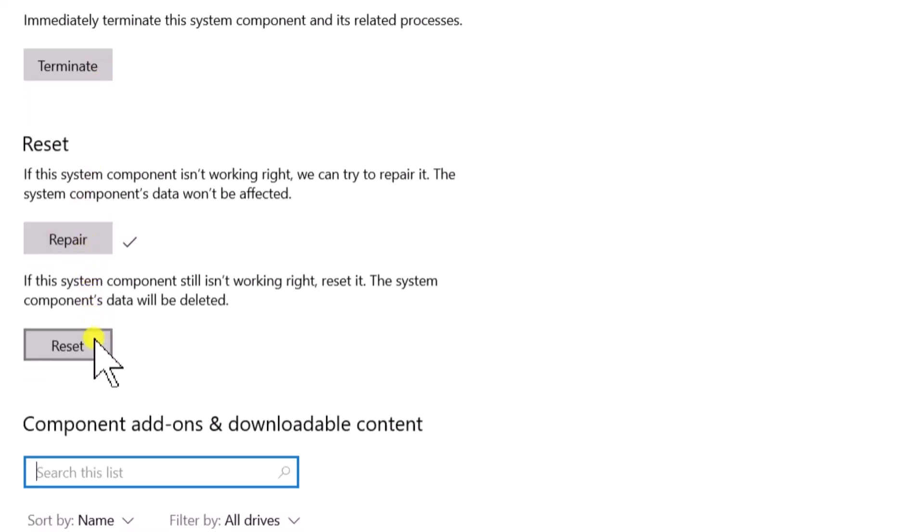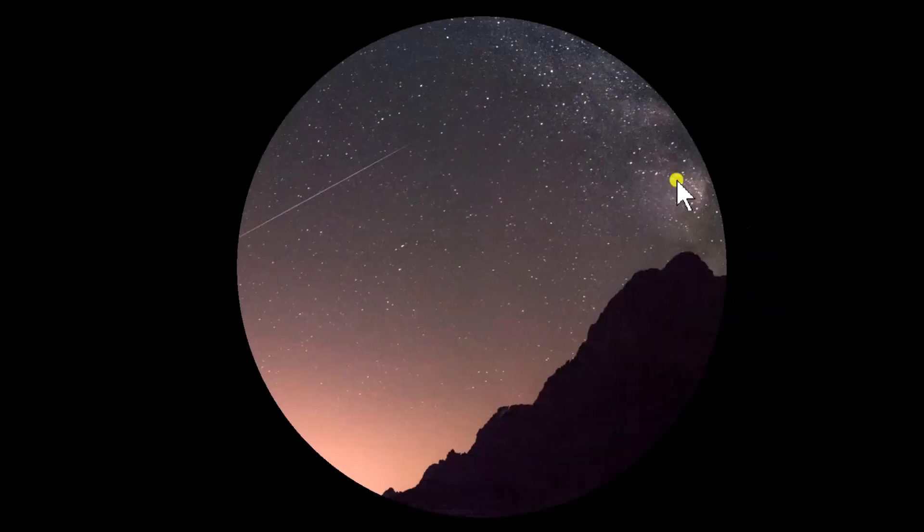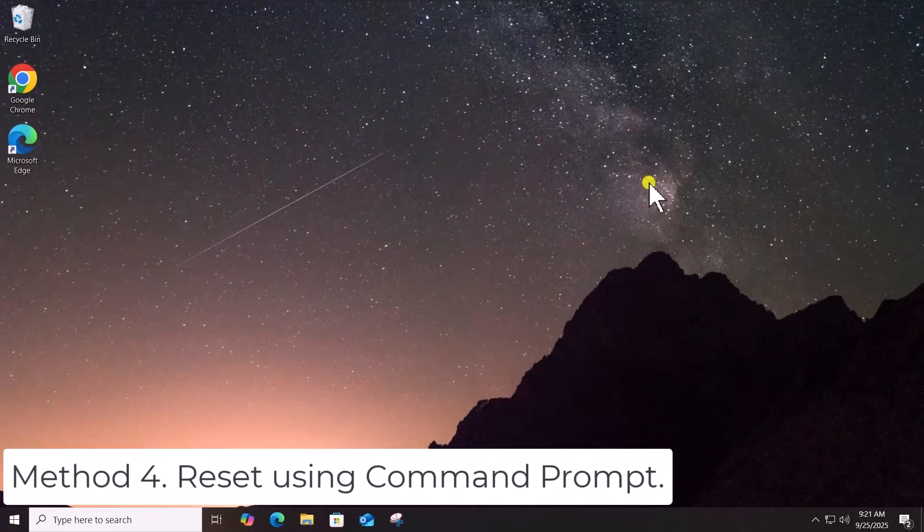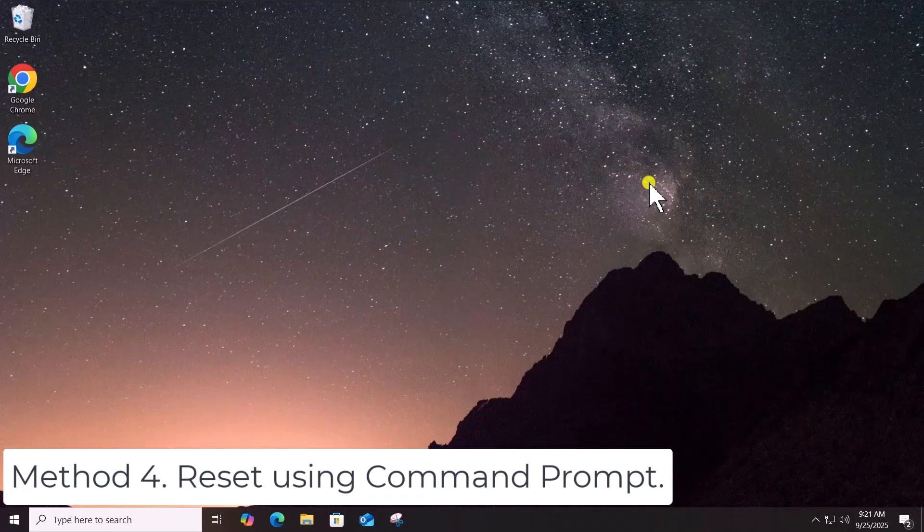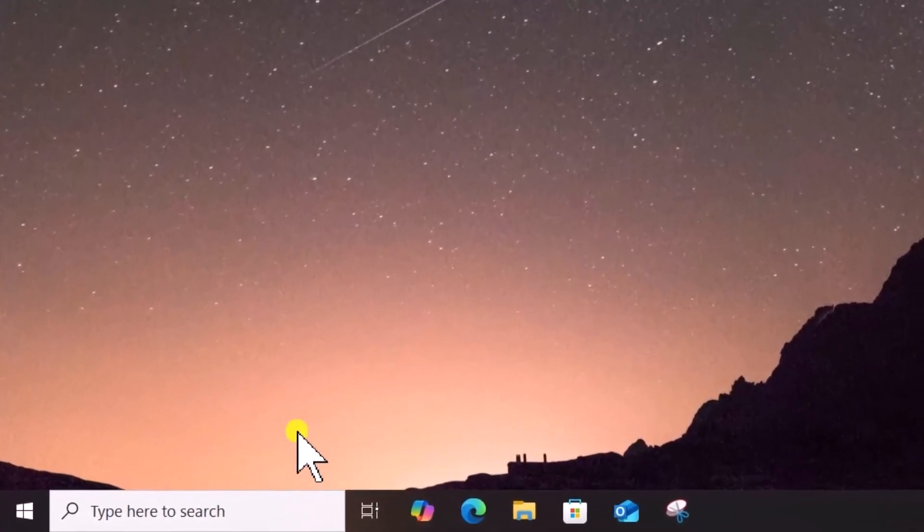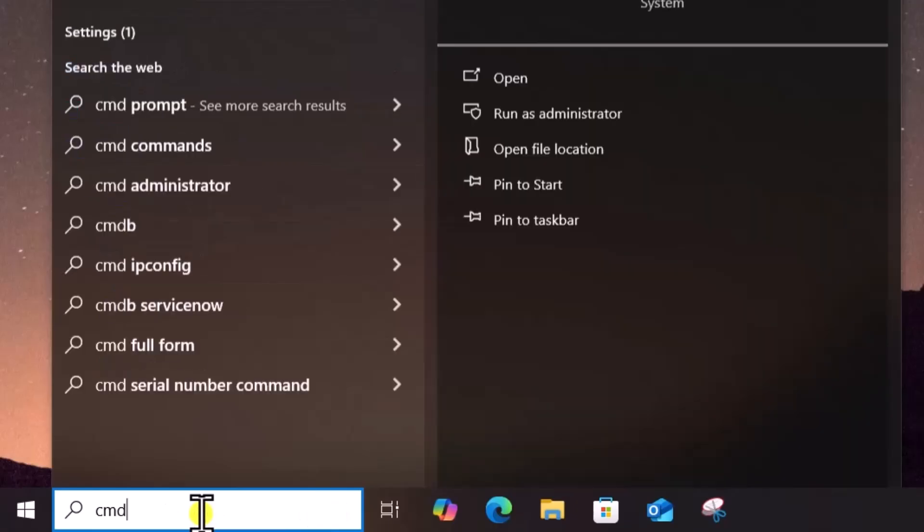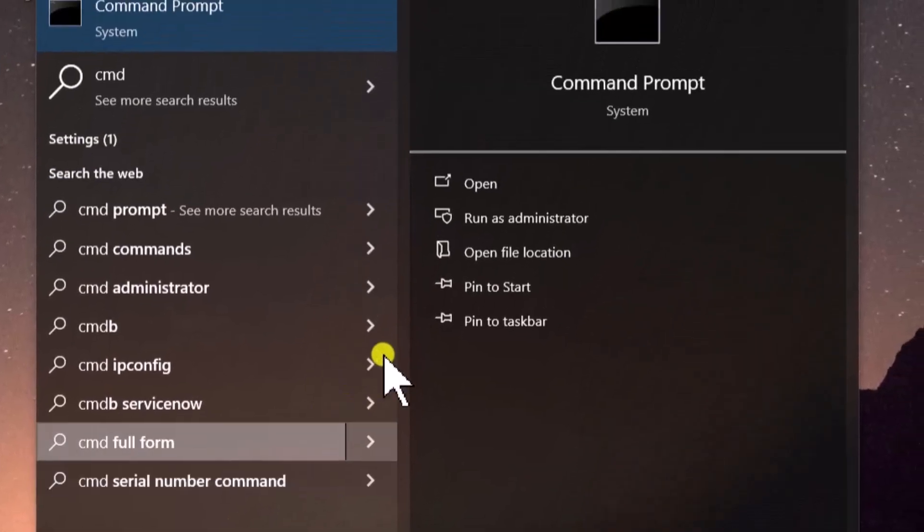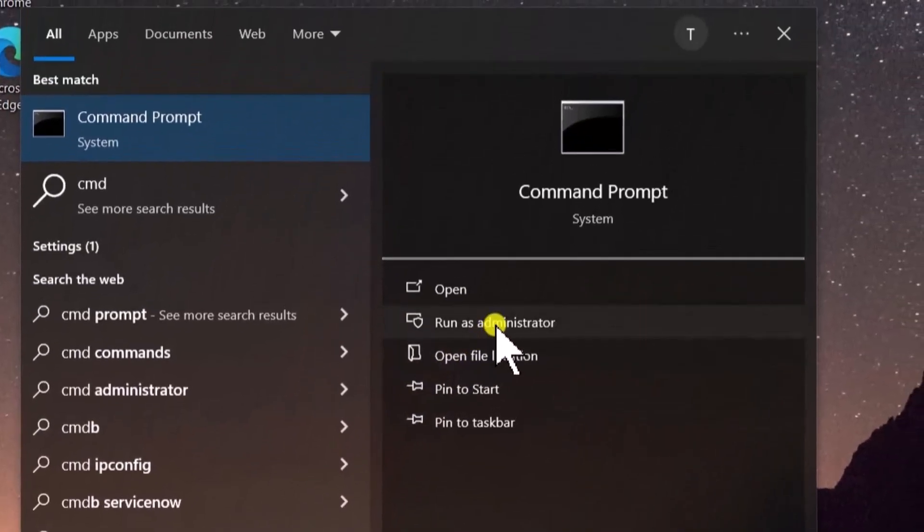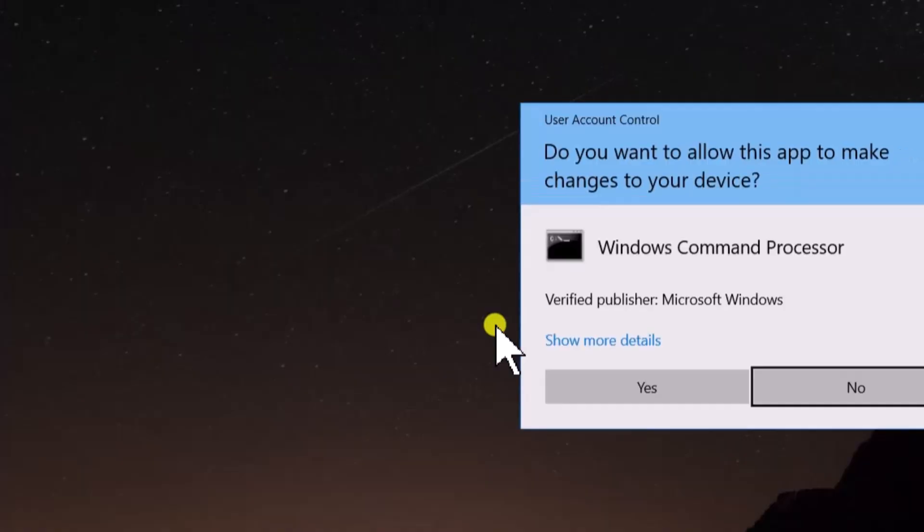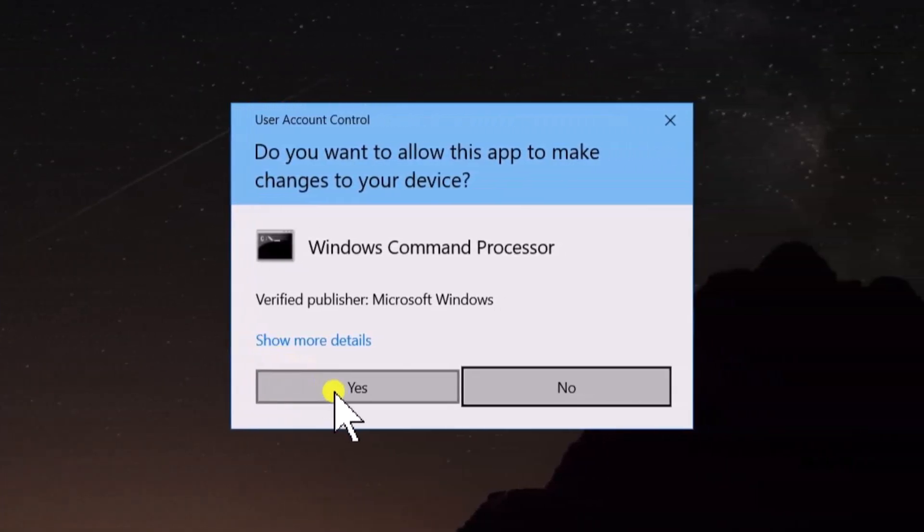Method 4: Reset Using Command Prompt. Click in Search, type CMD, select Run as Administrator. Click on Yes.